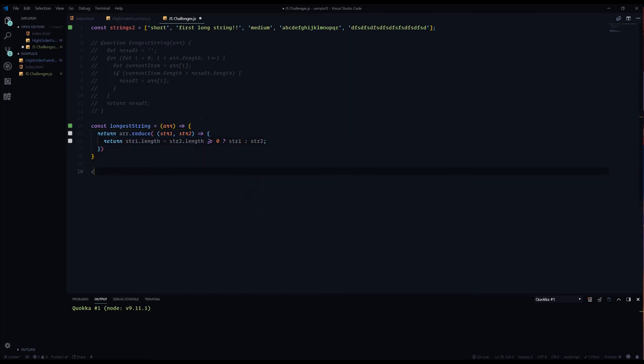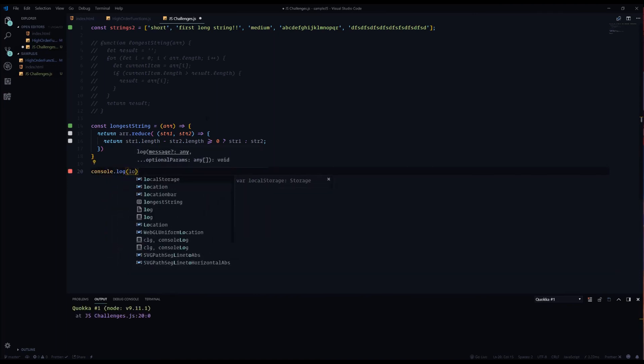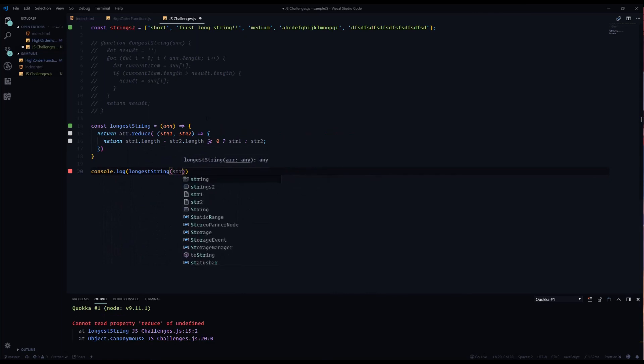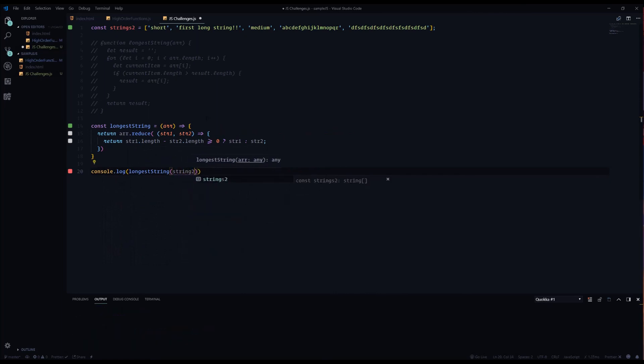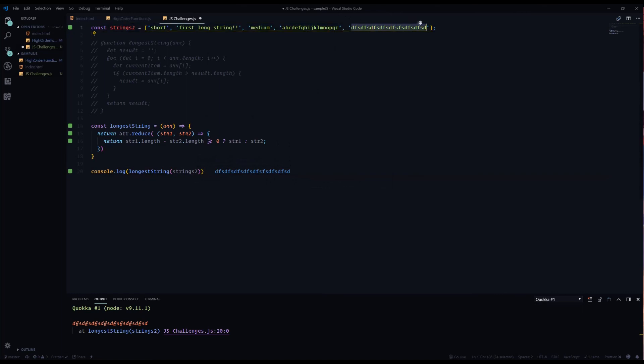Alright, so just to make sure that it works, let's console.log that. Longest string strings2. String2 is not defined - what did I do? Oh strings2, sorry. There we go, works just the same. So we delete this and now first long string is the longest.